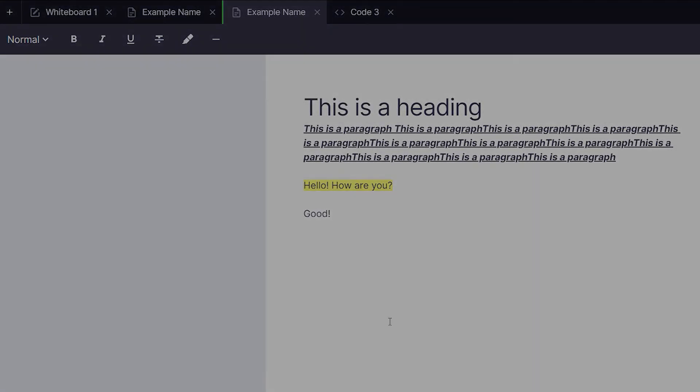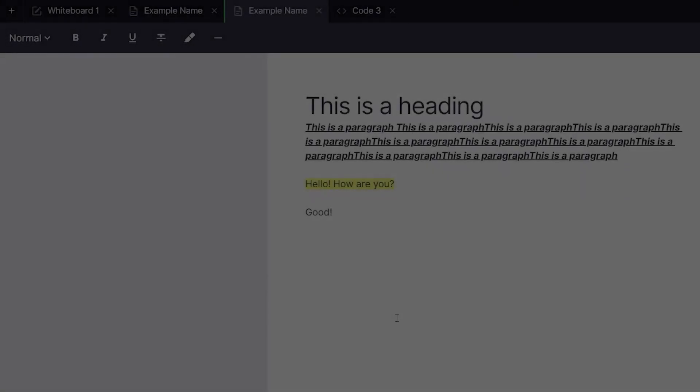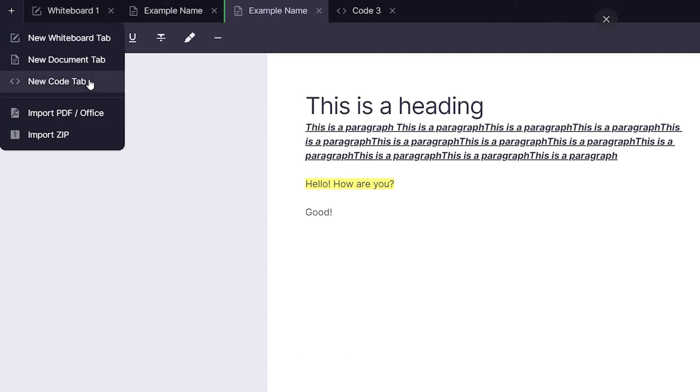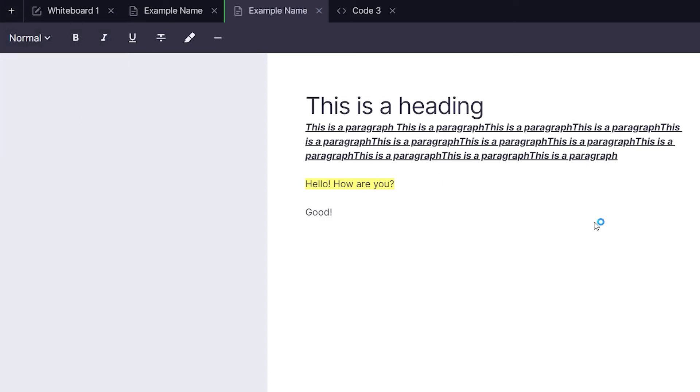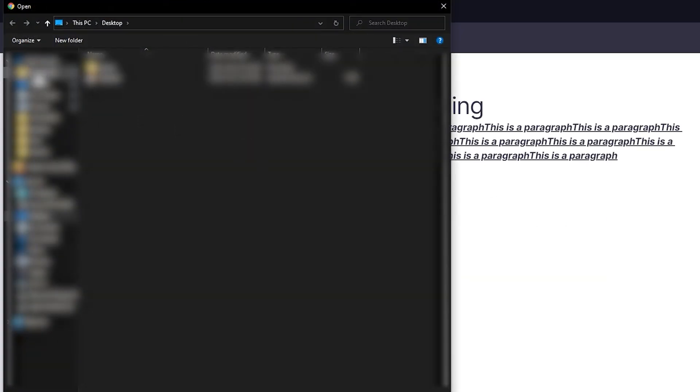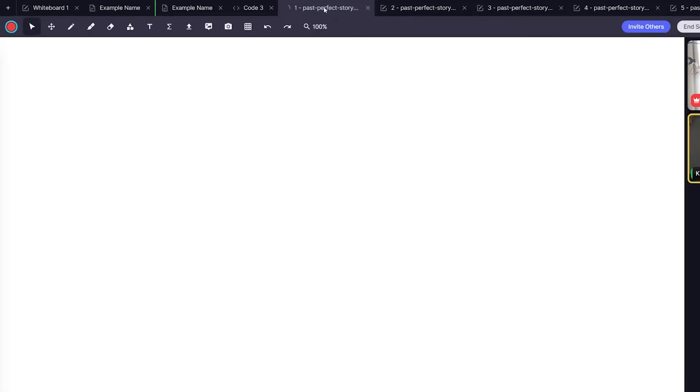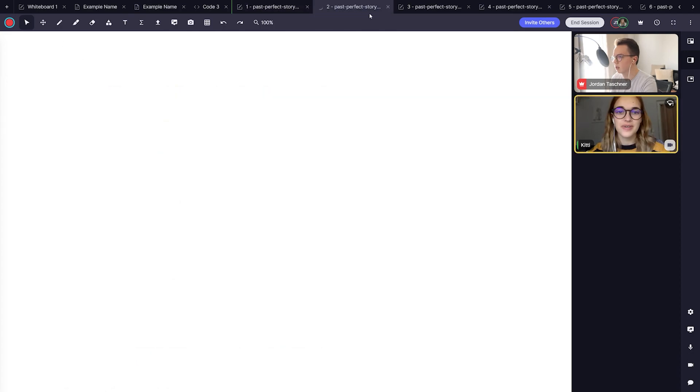The last feature I'm going to show you is a very useful one. You can upload PDFs straight to your space and it will all be handled for you. To import a PDF from your computer click the plus icon like before and click import PDF slash office, choose a file from your computer and you'll see a number of tabs open for you to annotate on the whiteboard.